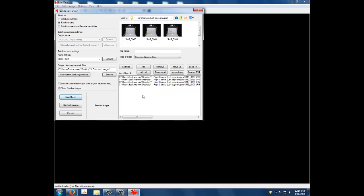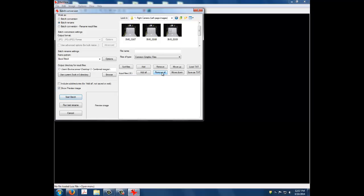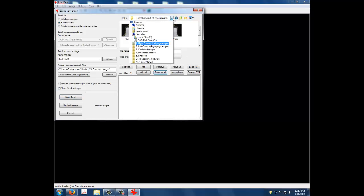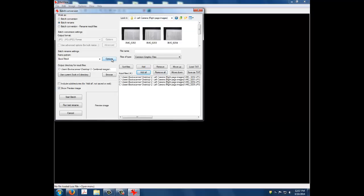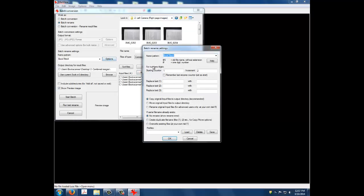You are now ready to rename the left camera, right page images. Simply repeat the same steps, select Rename and Run Batch. The only difference is when you are setting the Start Counter, you need to start at 2 instead of 1.